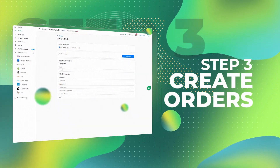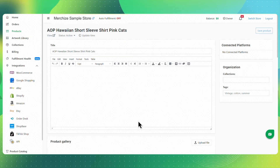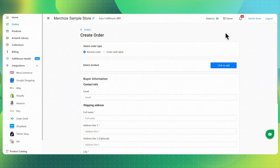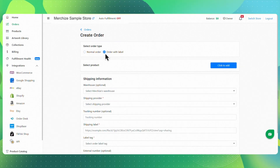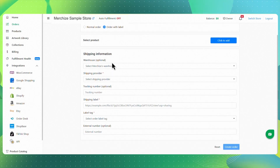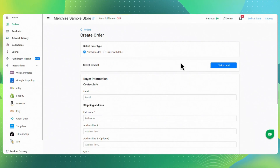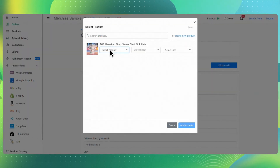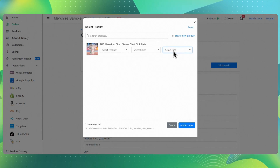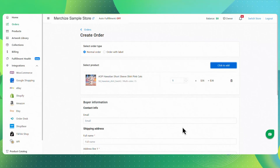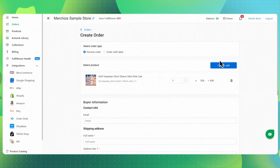Step 3: Create orders. You've got a product ready — now let's place an order for it. Go to Orders and click Create Order. On the Create Orders page, you can fill in the details of your order, whether it's a real customer order or a sample for yourself. If your order includes a shipping label — usually TikTok or Walmart shipping orders — pick Order with Label and add the shipping info. If not, just go with Normal Order. To add a product, hit the Click to Add button and select all required details like product, color, and size to match the exact variant you want. Once everything's selected, click Add to Order. Adjust the quantity by entering the number of items you want. Want to add more products? Just click Click to Add again and repeat.